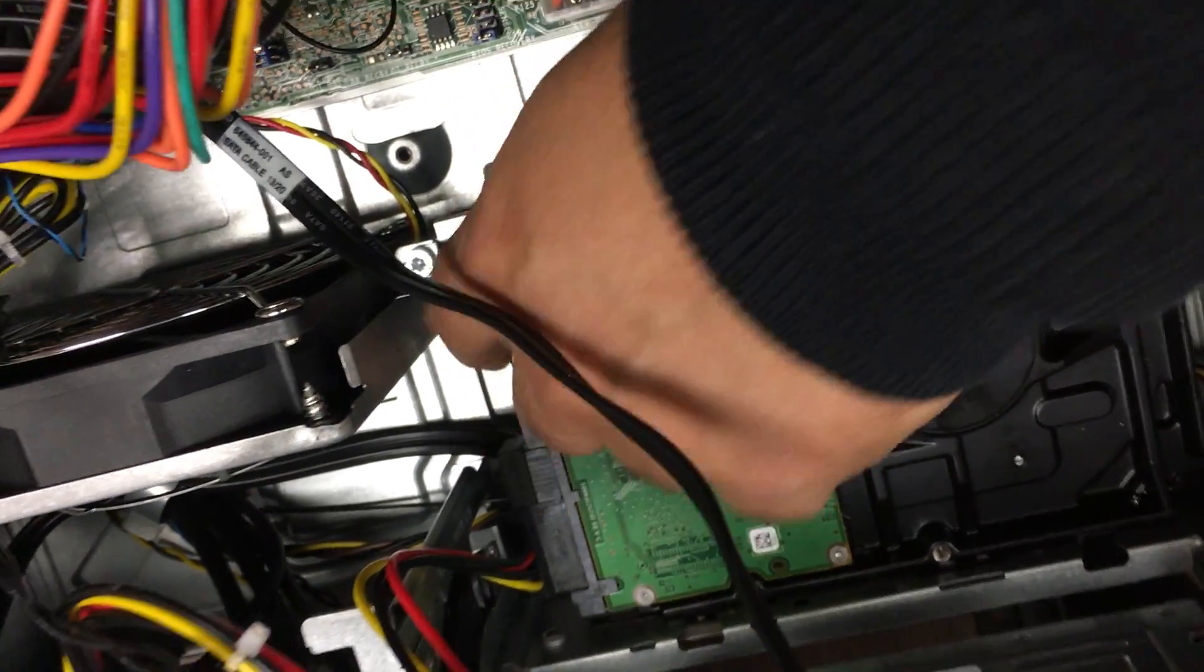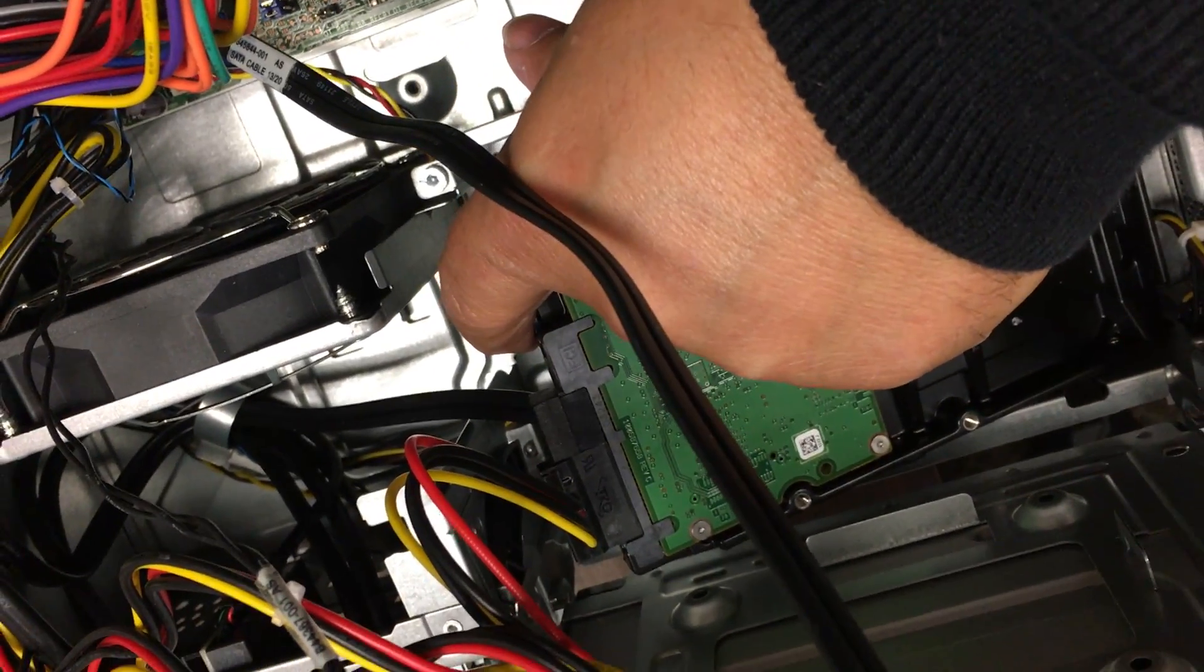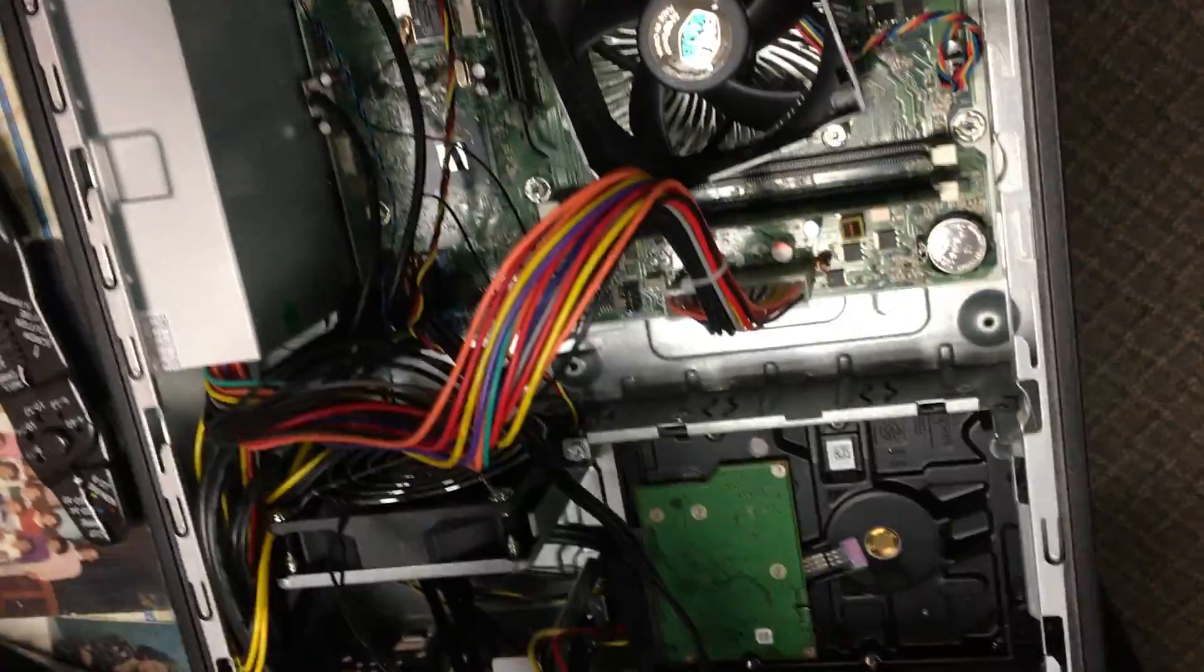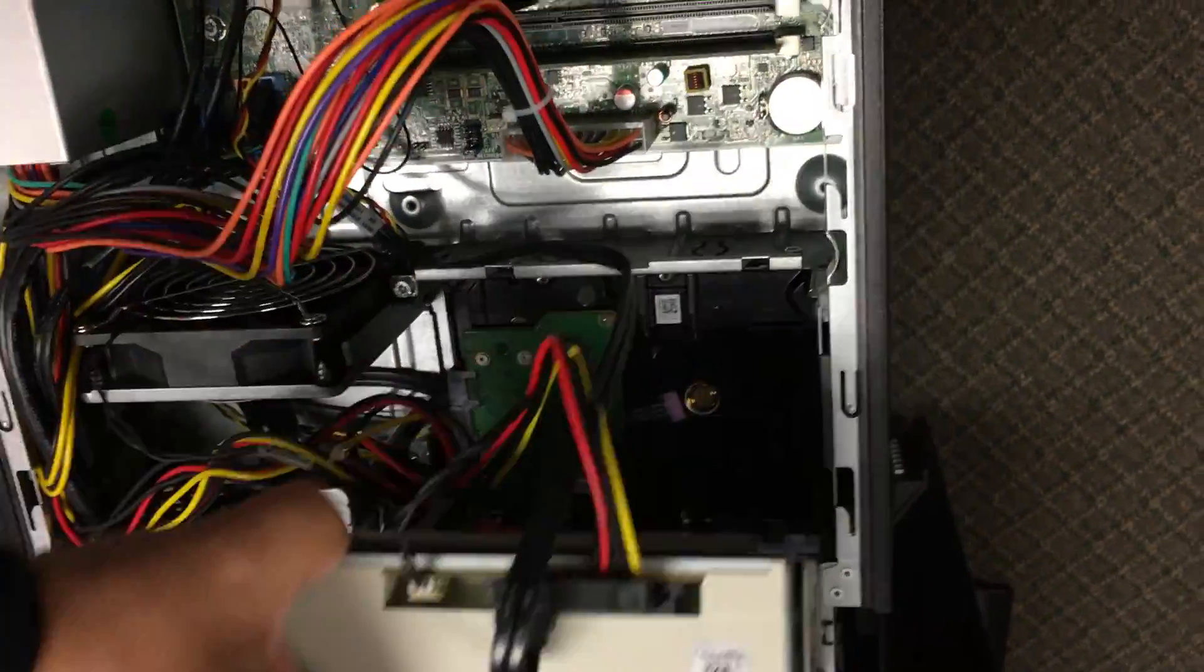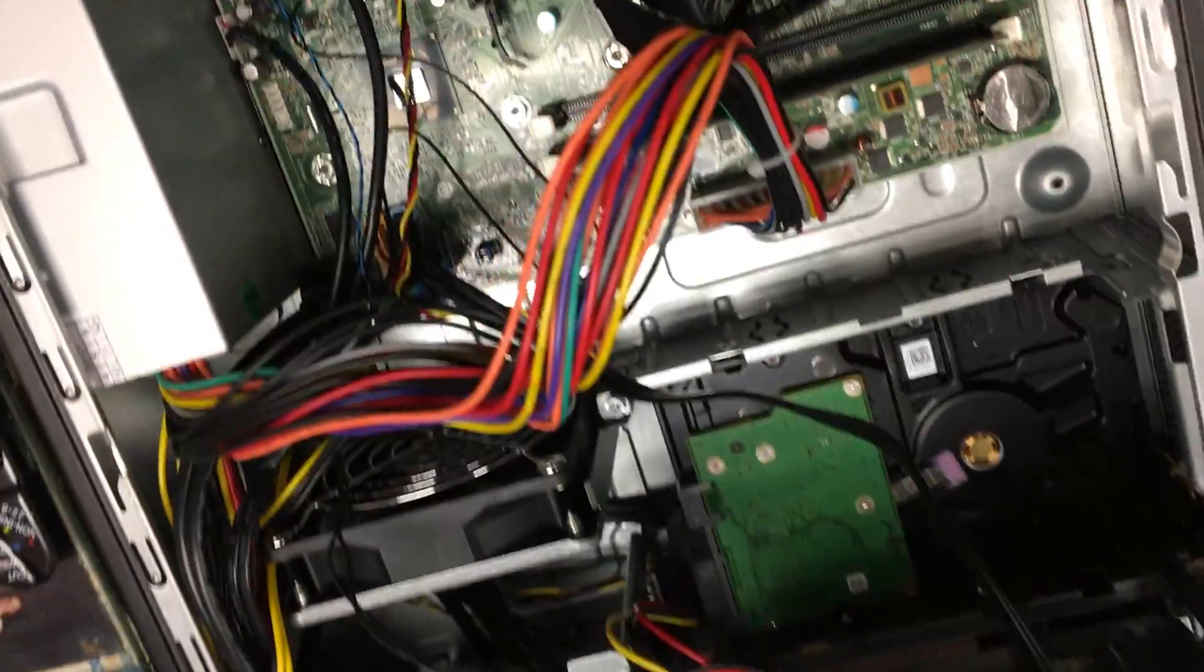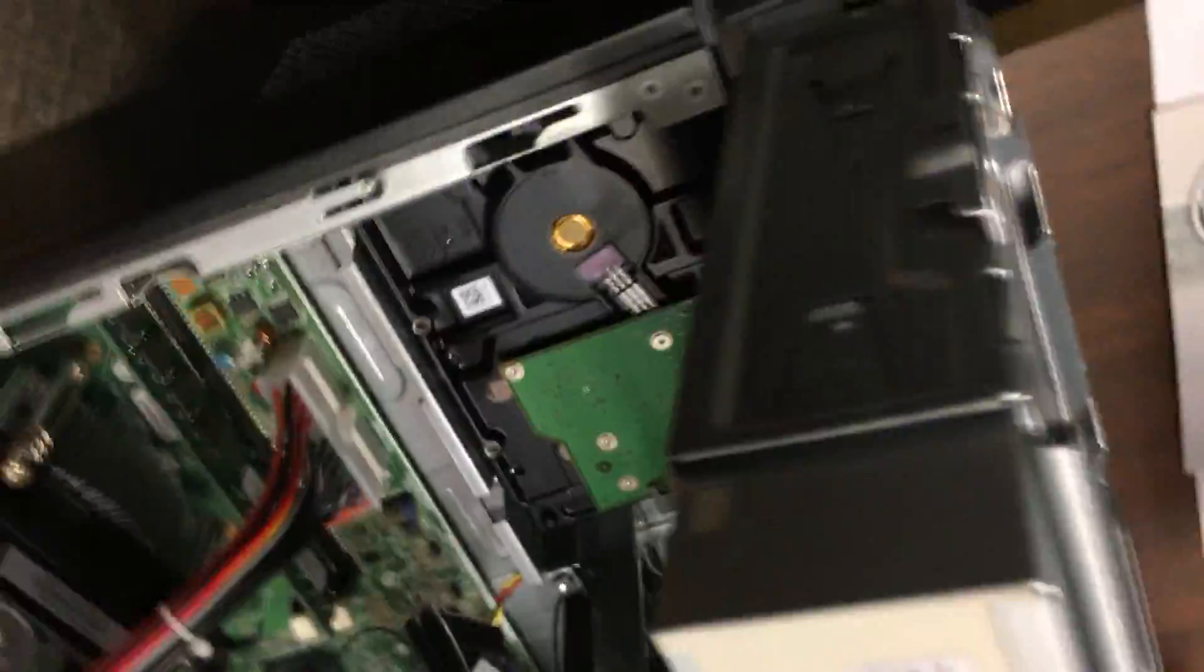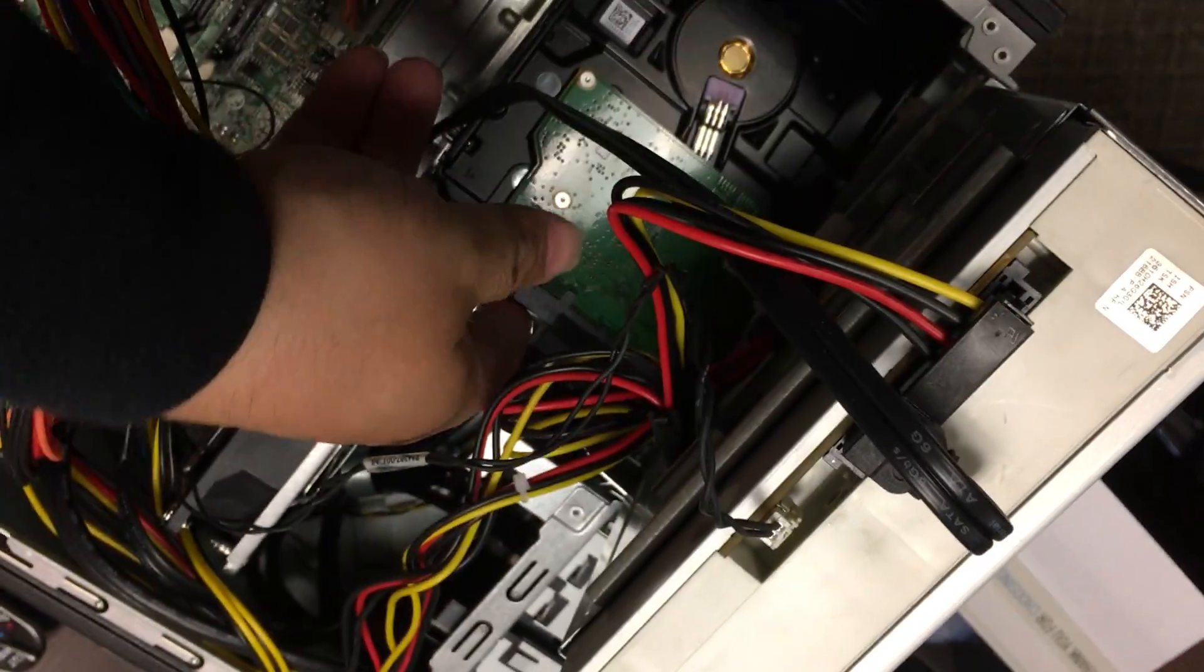It's kind of a pain to figure out if you haven't done it before how to get this thing to come up. There is a screw on this side that holds the hard drive in place. Just unscrew that and that'll slide up like that.